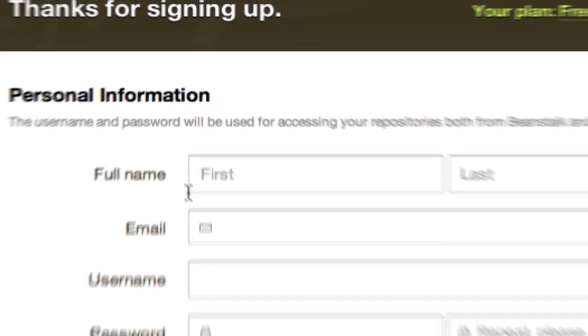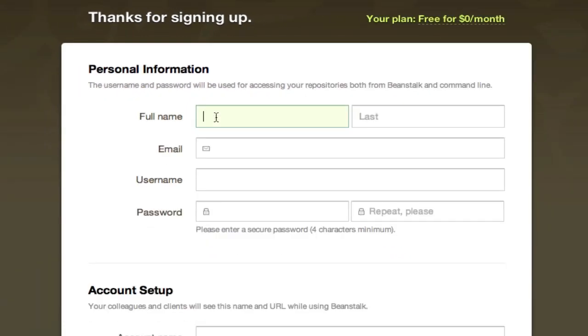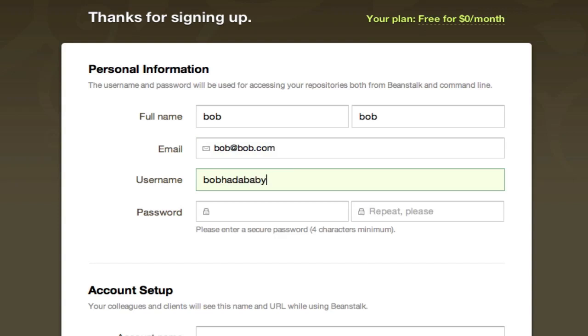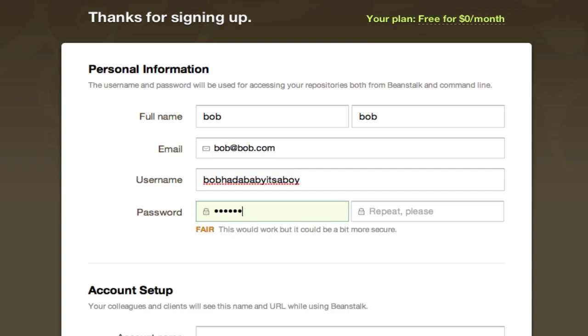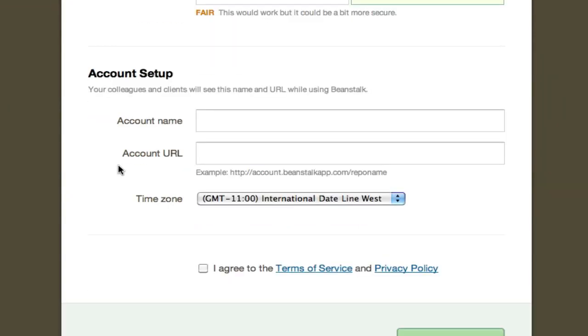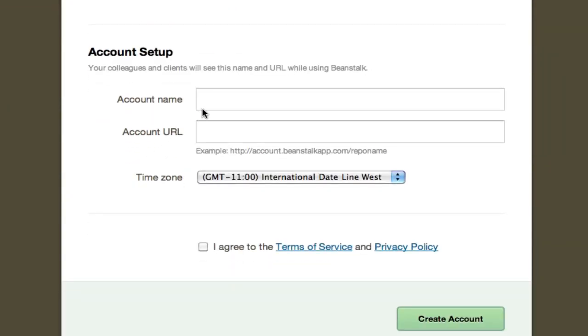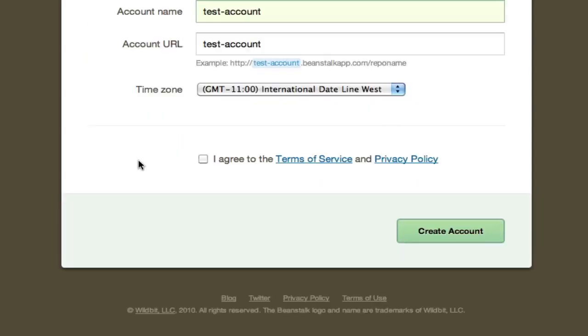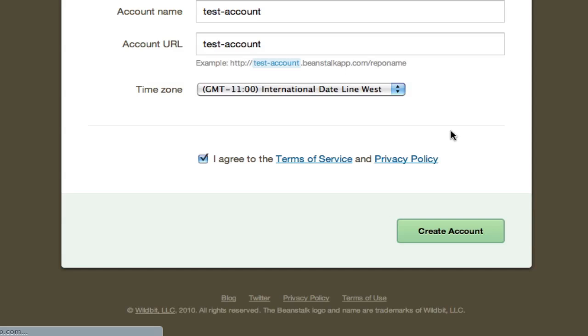But for now, we'll just do free account. We'll fill out this with Bob, Bob at Bob.com. Bob had a baby, it's a boy. Password - let's do some numbers. And I remember what I'm typing, 123456ABCDE twice. Account name, this is test account. That's fine, I agree, create account. Next step will be setting up the actual SVN. And I've already done this, I'm just going here so I can show you the screen.